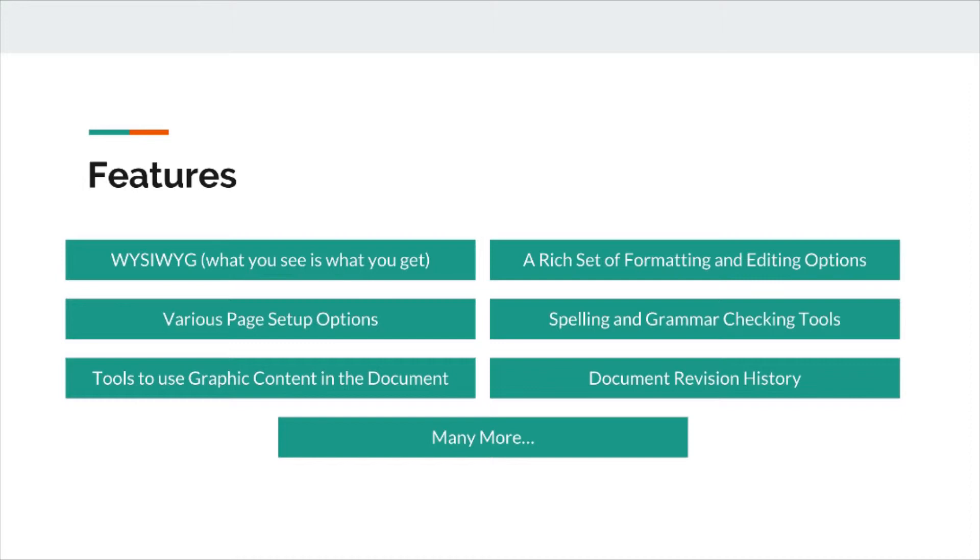Microsoft Word has a rich set of formatting and editing options. Microsoft Office has various page setup options such as alignments and formatting. How it works, we will see in this video series.